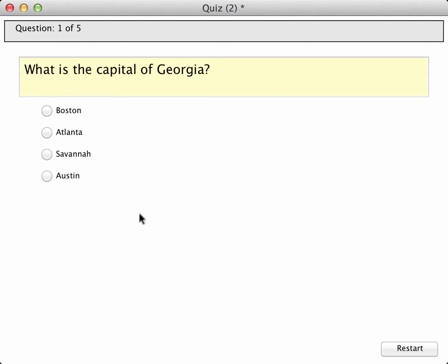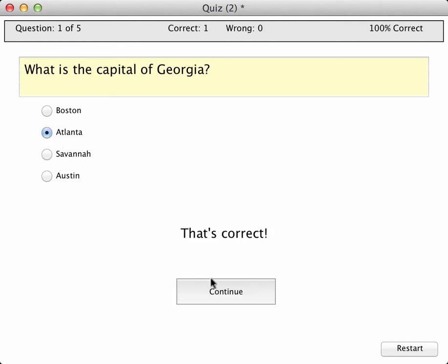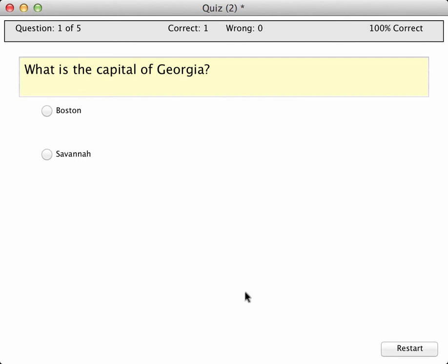What is the capital of Georgia? Atlanta, I believe. That's correct. Notice how I have a little scoreboard up here showing how many questions and how I'm doing so far. Let's continue.